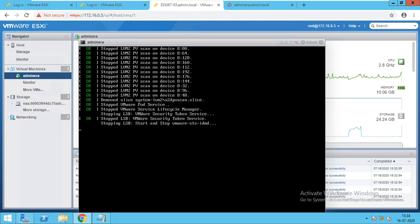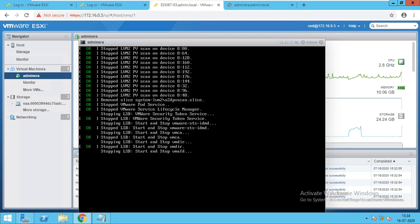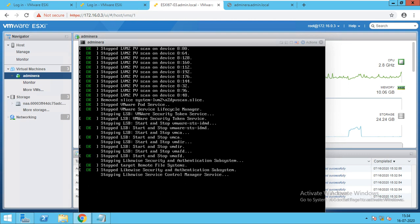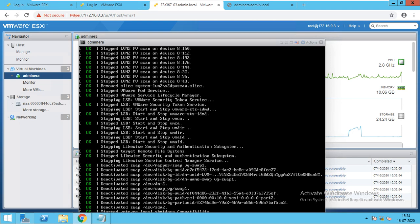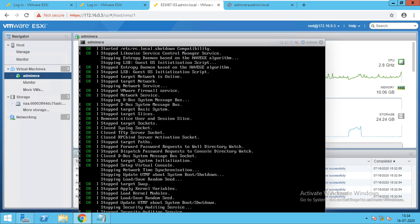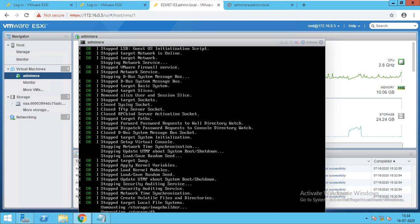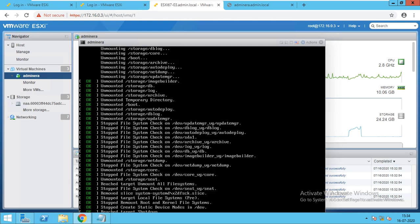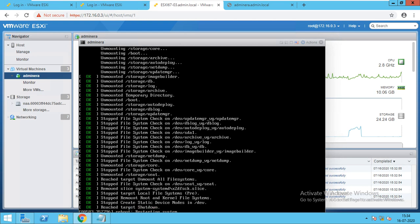We will wait till it gets completed. Everything is stopped, now everything will start again — stopping and getting shut down. Everything is unmounted and stopped. I will make the console window bigger.